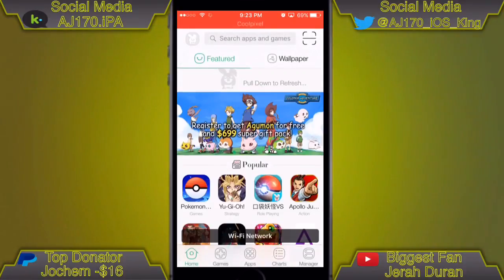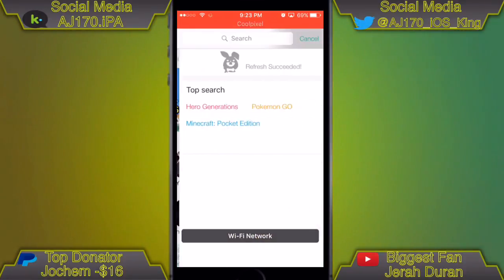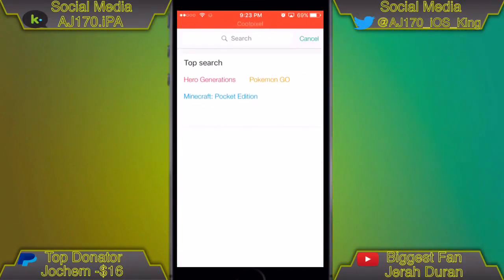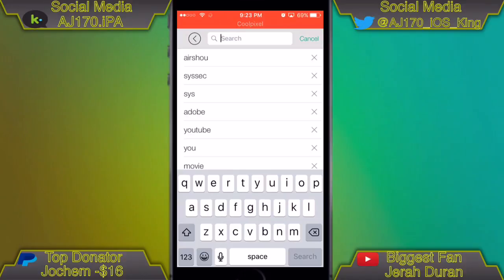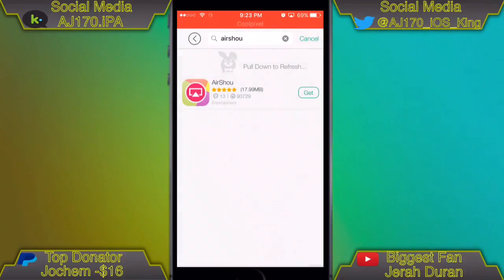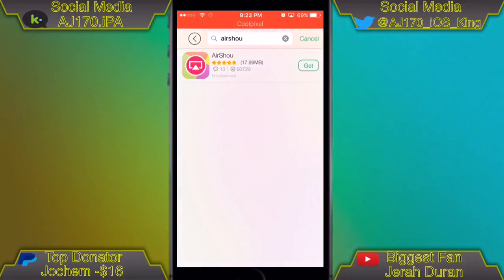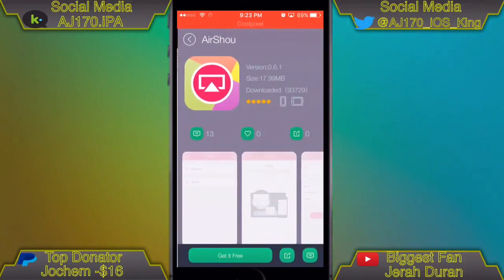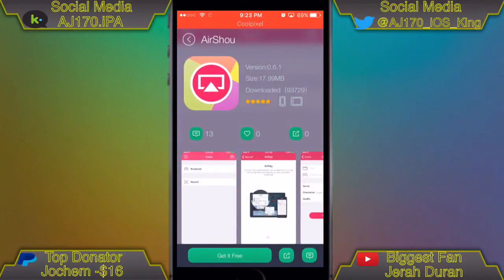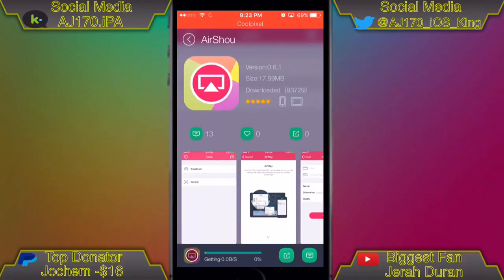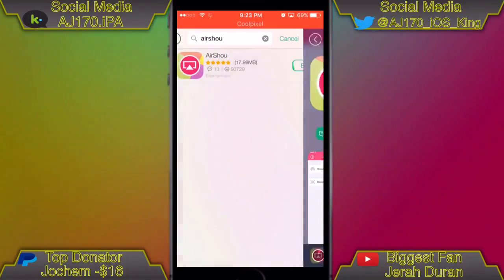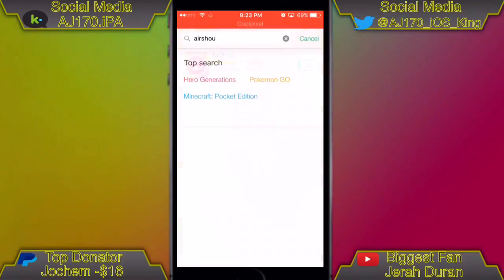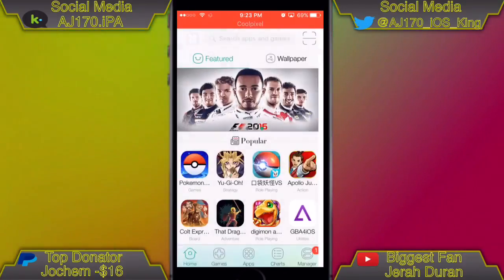Then open up Tutu, hit the search bar, and type in AirShell. Tap AirShell, tap Get It Free, and it should start downloading. It's as simple as that.